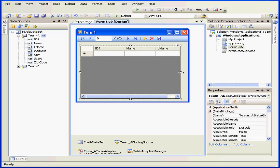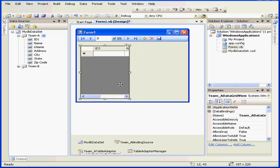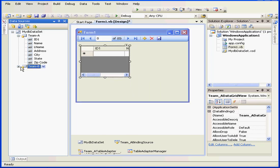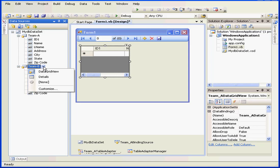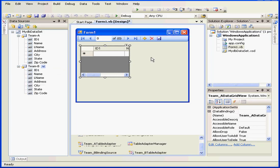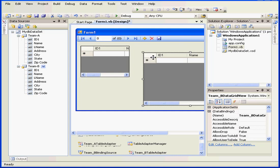Now, let's bring in a second data grid control. We're going to use the team B table this time. Select the data grid view. Let's drag and drop it right here.